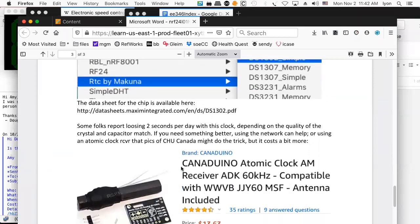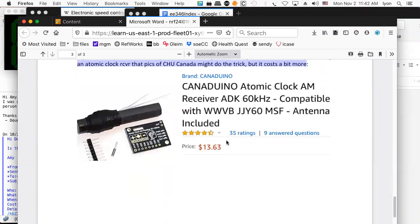You can also use a Cana Duino — the Cana Duino 1363 comes with a big AM antenna. What that's going to do is pick up CHU Canada, so it will not only include a 32 kHz crystal with a Dallas Semiconductor DS1302 equivalent, it'll also re-synchronize from the atomic clock you can receive on the AM receiver. For 13 bucks, you get atomic clock accuracy if you need it.